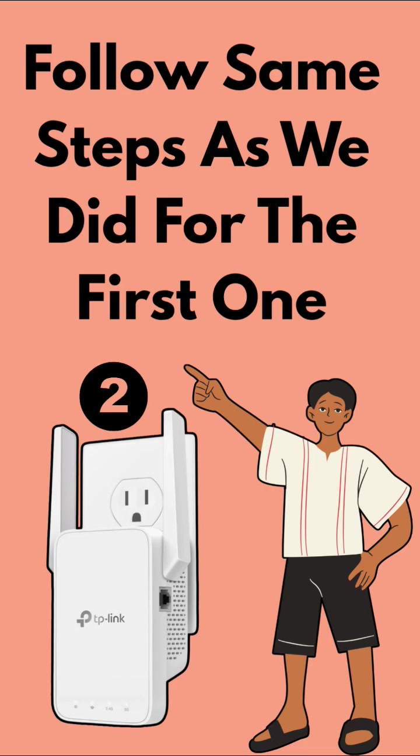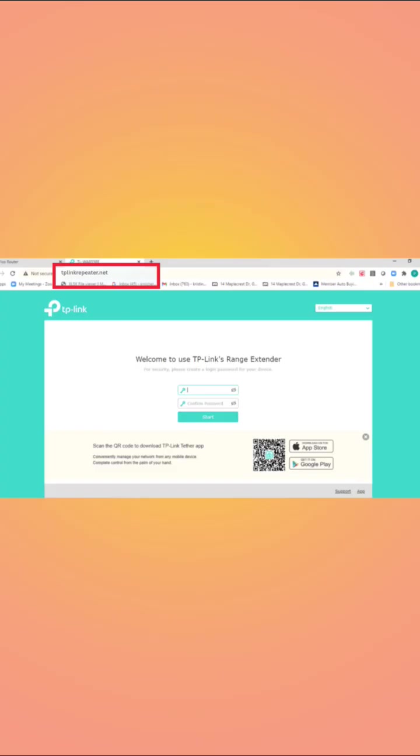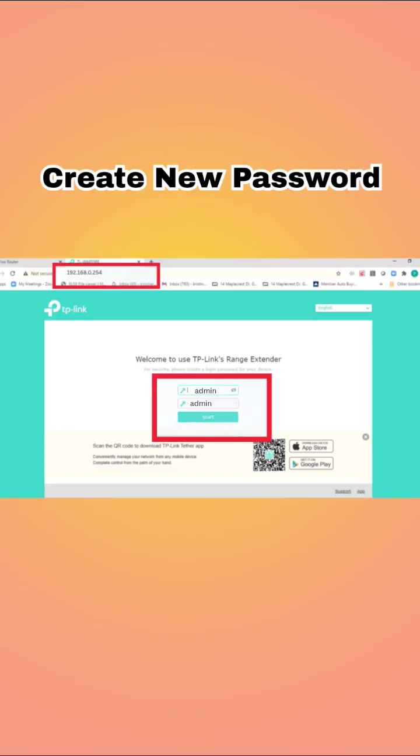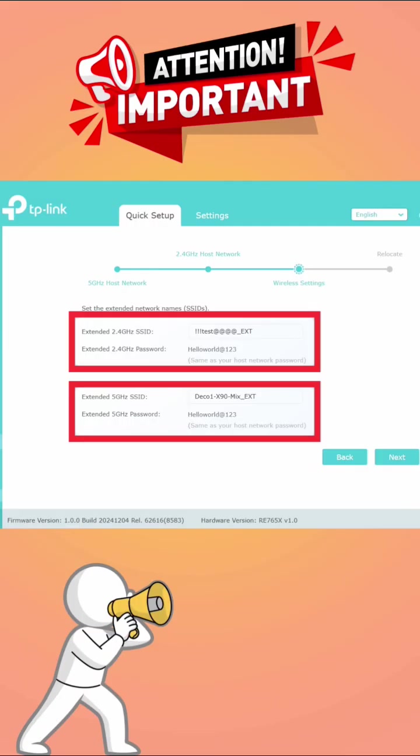So, follow the same steps for the second one too as we did for the first one like connecting to TP-Link extender network. Then going to its setup page, creating password if asked and select main router's SSID.